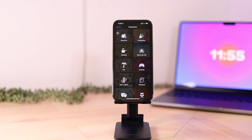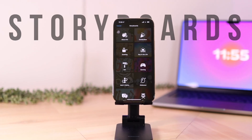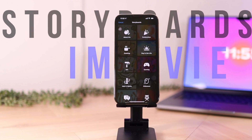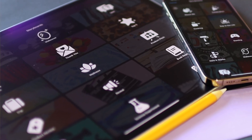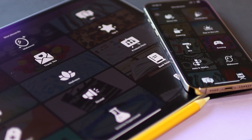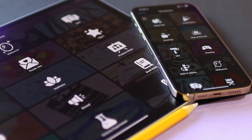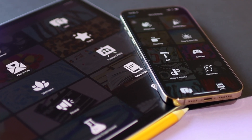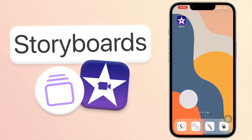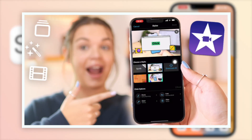Hey guys, so in today's video we're going to be taking a look at storyboards in iMovie. I'm going to give you guys a quick tutorial on how it works. This is a new feature that was released with the iMovie 3.0 update and it's a really, really nice update. I really recommend you check it out and update your app. I did do a whole video on the update explaining exactly everything that's new — I'll have that linked in the eye up top.